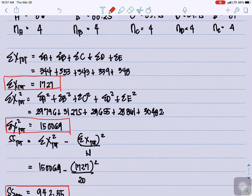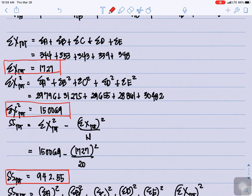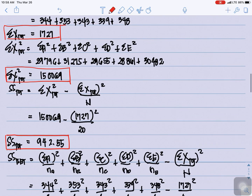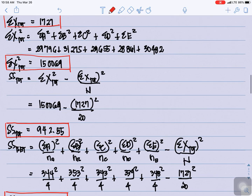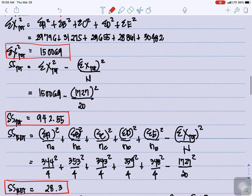We can now compute the sum of squares total, which equals the summation of X² total minus (summation of X total)² divided by N. That is 150,069 minus 1,727² divided by 20. Our SS total is 942.55.